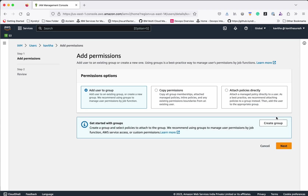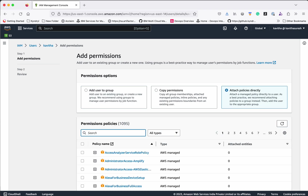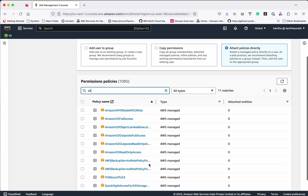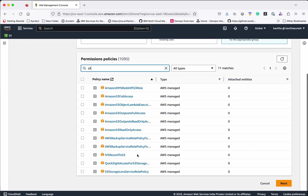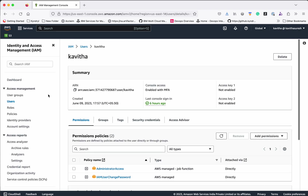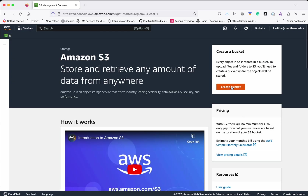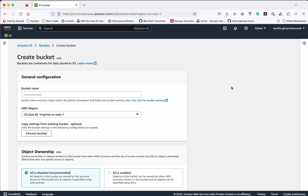Click Add Permissions, then click Attach Policies Directly. Here you can search for existing S3-related policies. There are a lot of S3 policies already defined by AWS. If you want to give full access, you can select AmazonS3FullAccess. If you want to give read-only access, you can select that as well. Cancelling this, we will now create an S3 bucket.